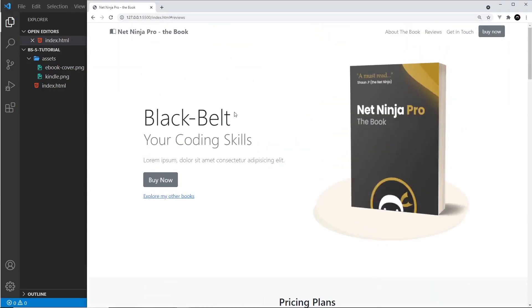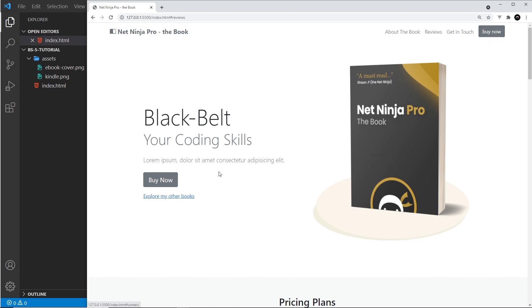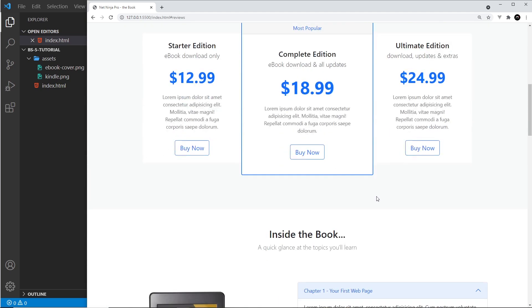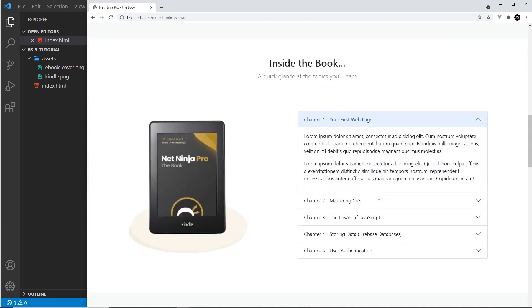But what I want to show you now in the next lesson is how to customize Bootstrap a little bit. So instead of using the default theme colors like this blue right here and this blue right here, instead we have our own theme colors. So I'm going to show you a little bit about how to customize Bootstrap.